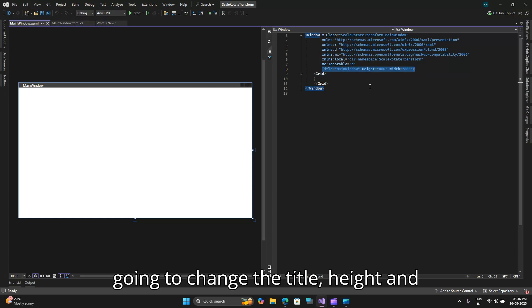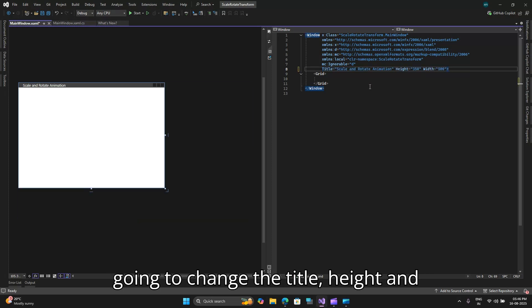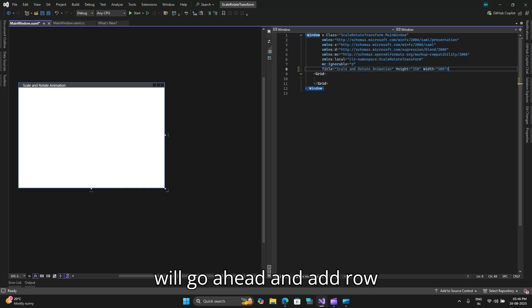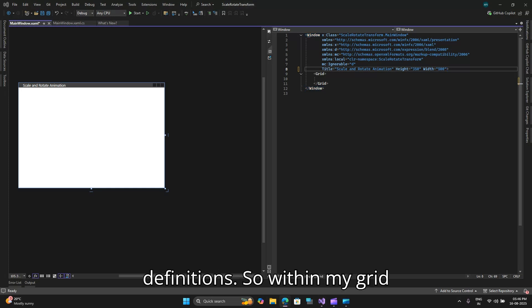Let me go back and I will explain step by step what changes have been done. So here I am going to change the title height and width of our window.